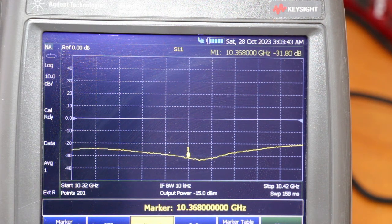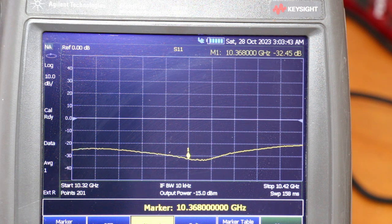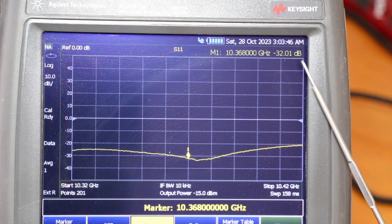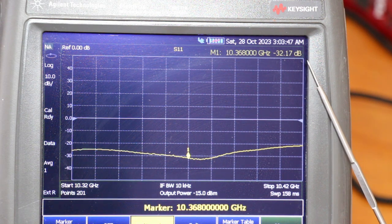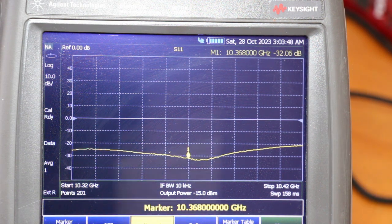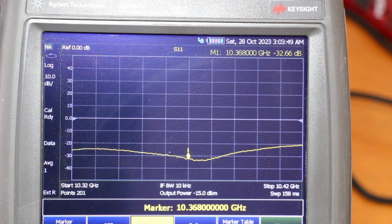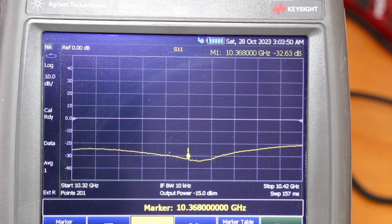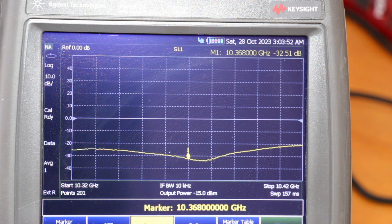And you can see here that the return loss is about 31 dB, which is pretty good.